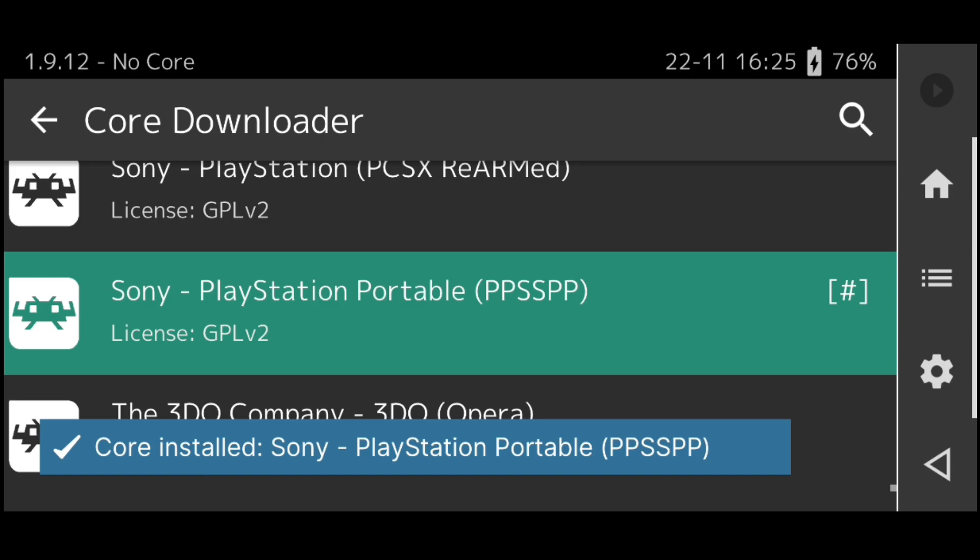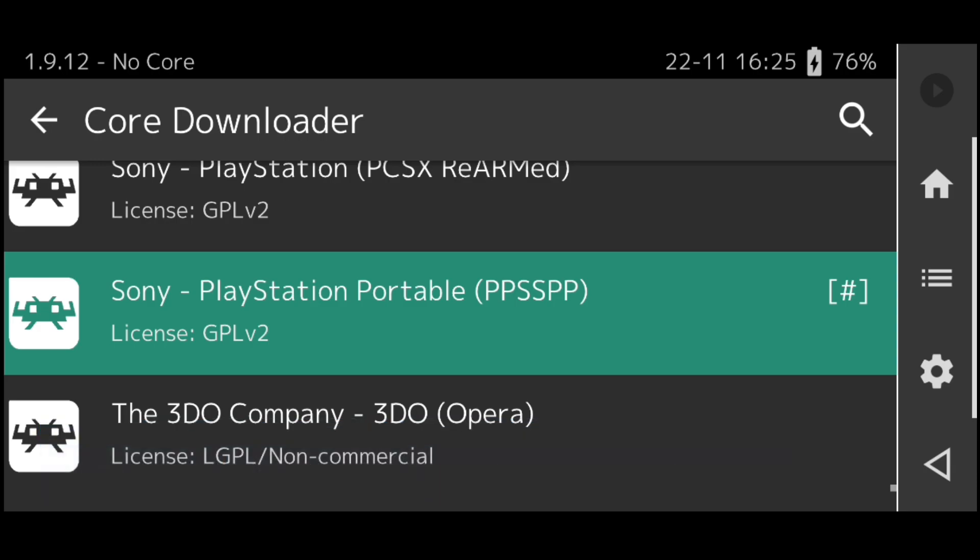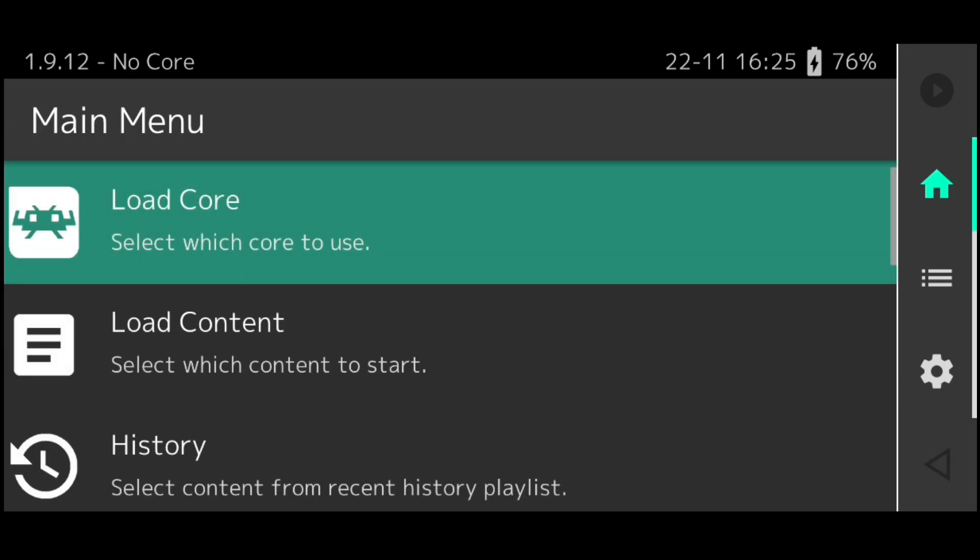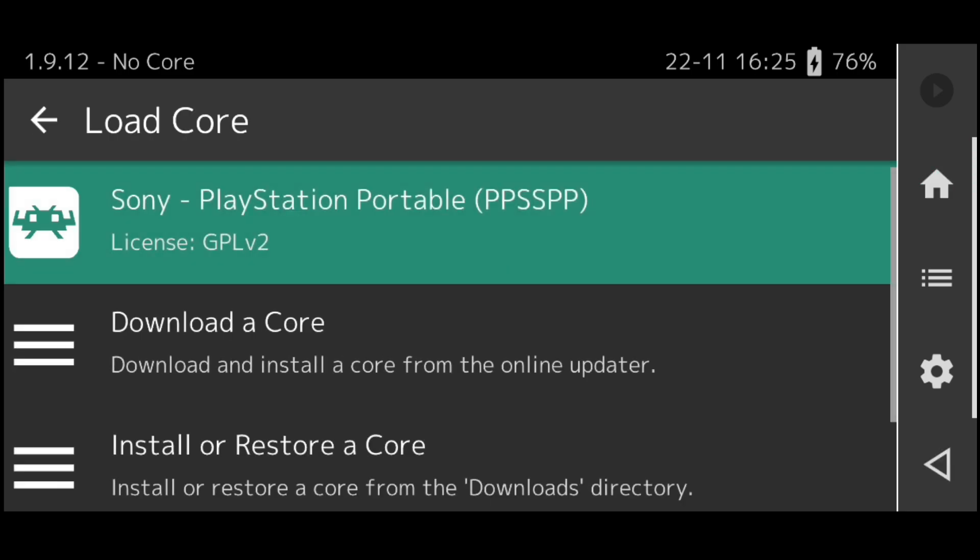When download is done simply go back and recheck if the core is downloaded and installed successfully.